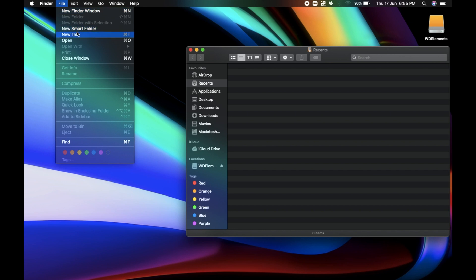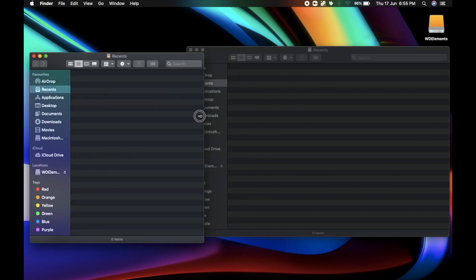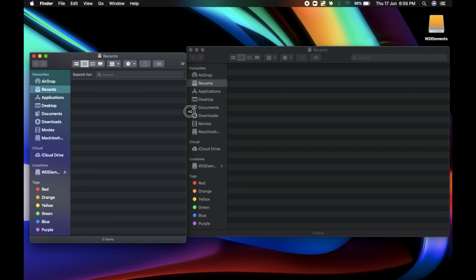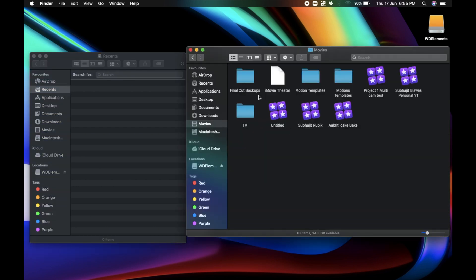Alright, so open two Finder windows. And on the other Finder window, go to Movies. Movies is a shortcut that I have here. And then you go to Motion Templates.